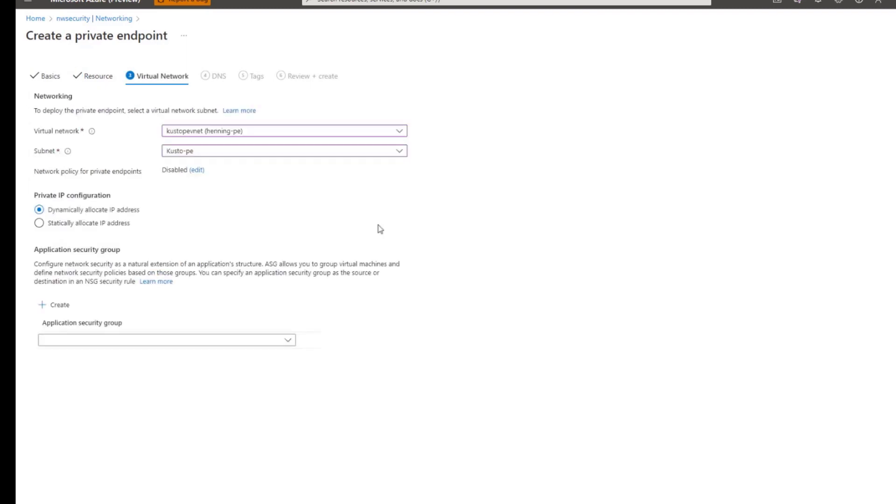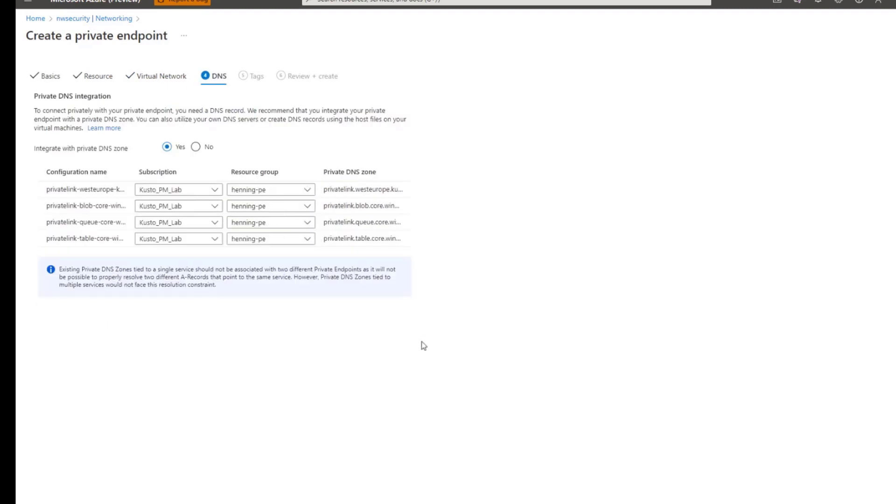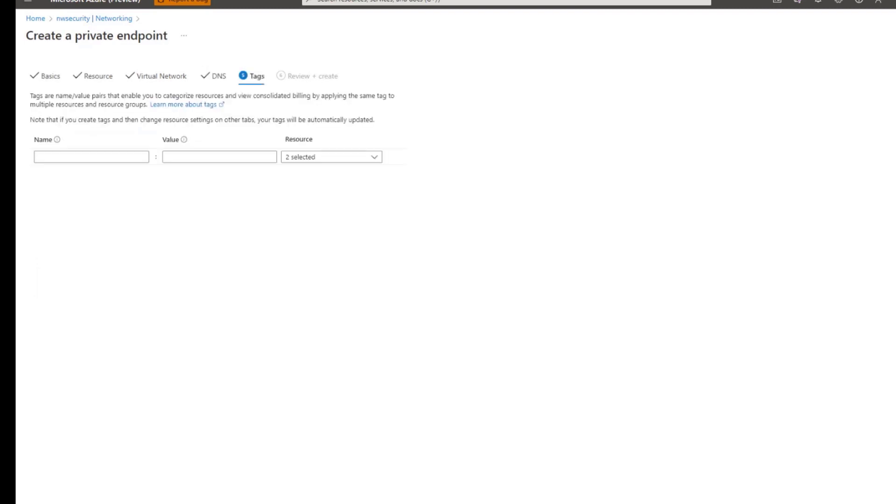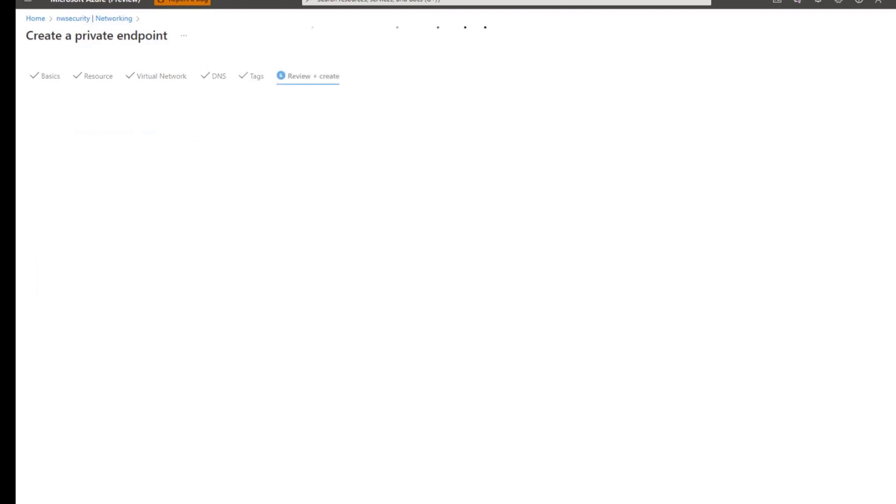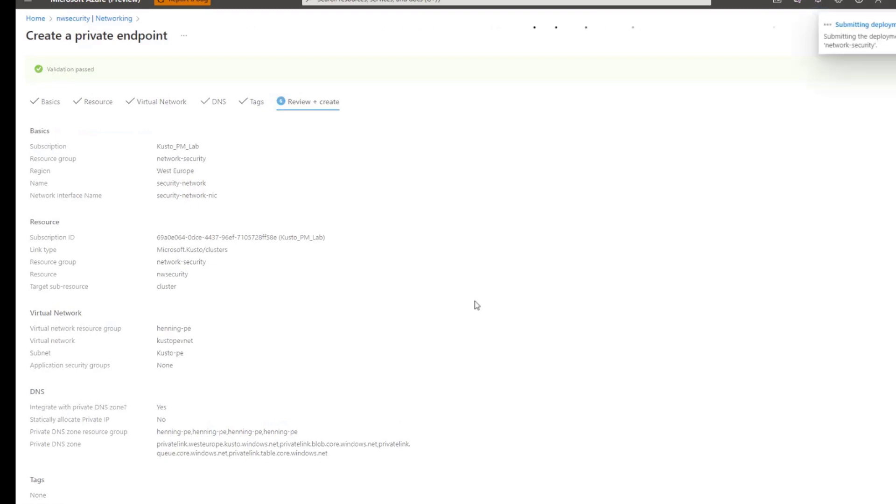And on the next screen, I select the virtual network, the subnet, that I would like to dynamically allocate IP addresses. And last but not least, I have to configure the DNS zone. This will now create the private endpoint.